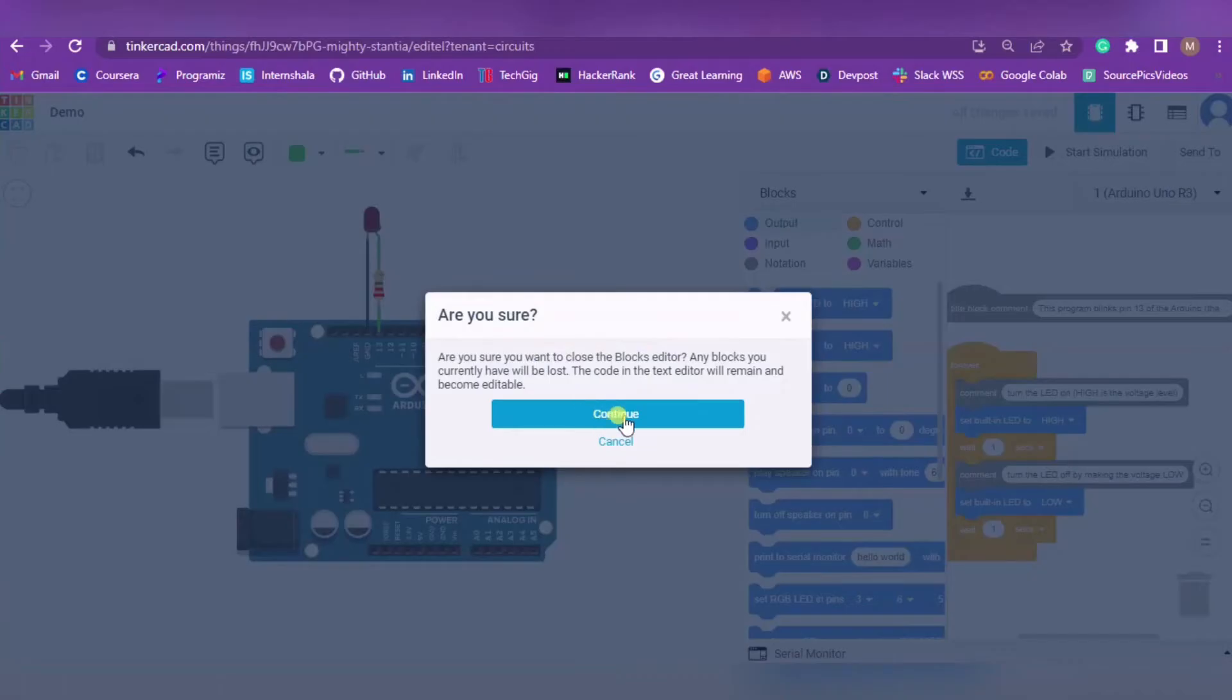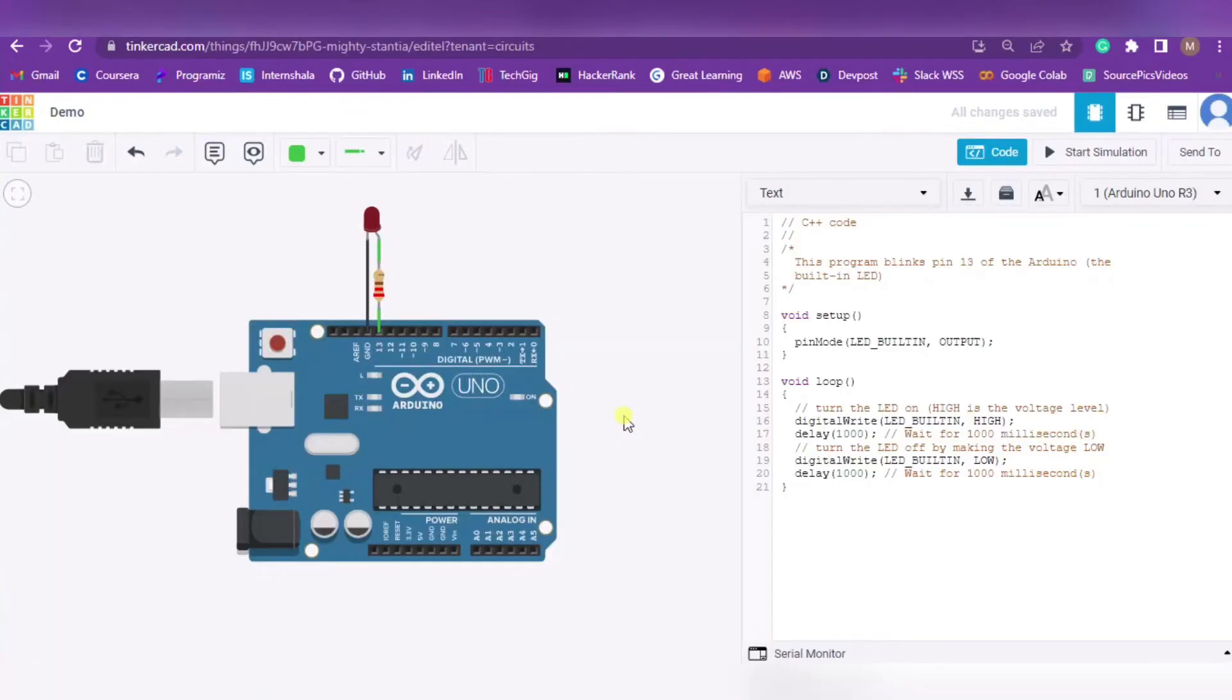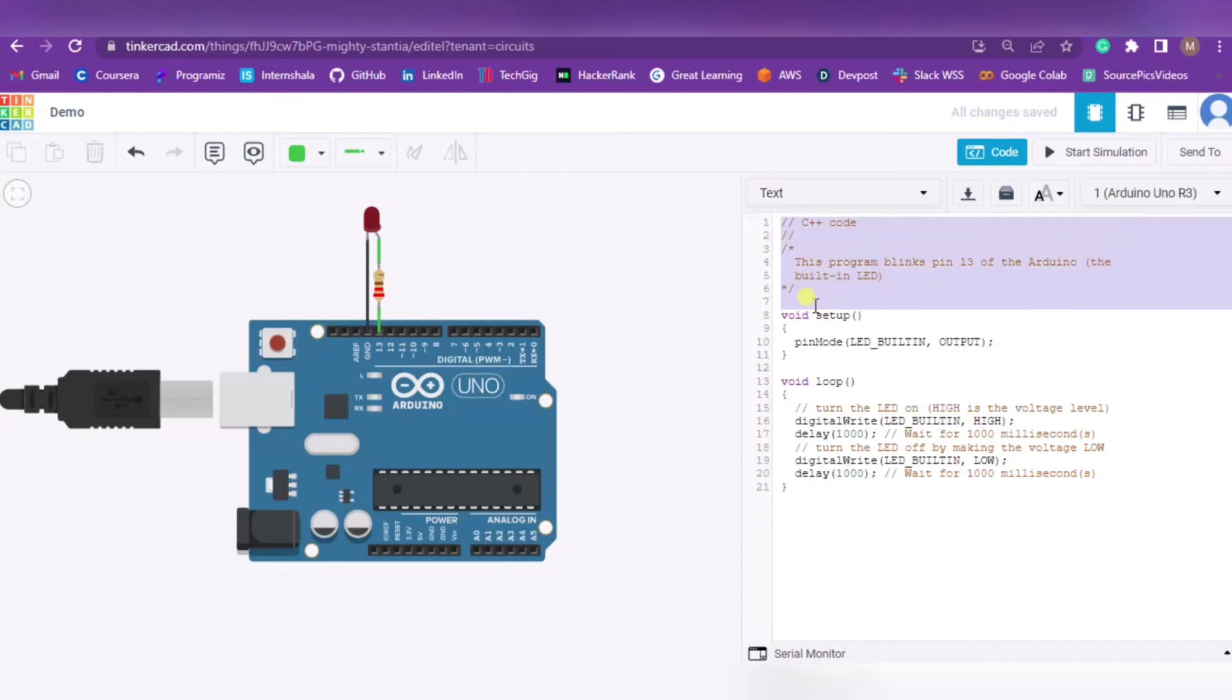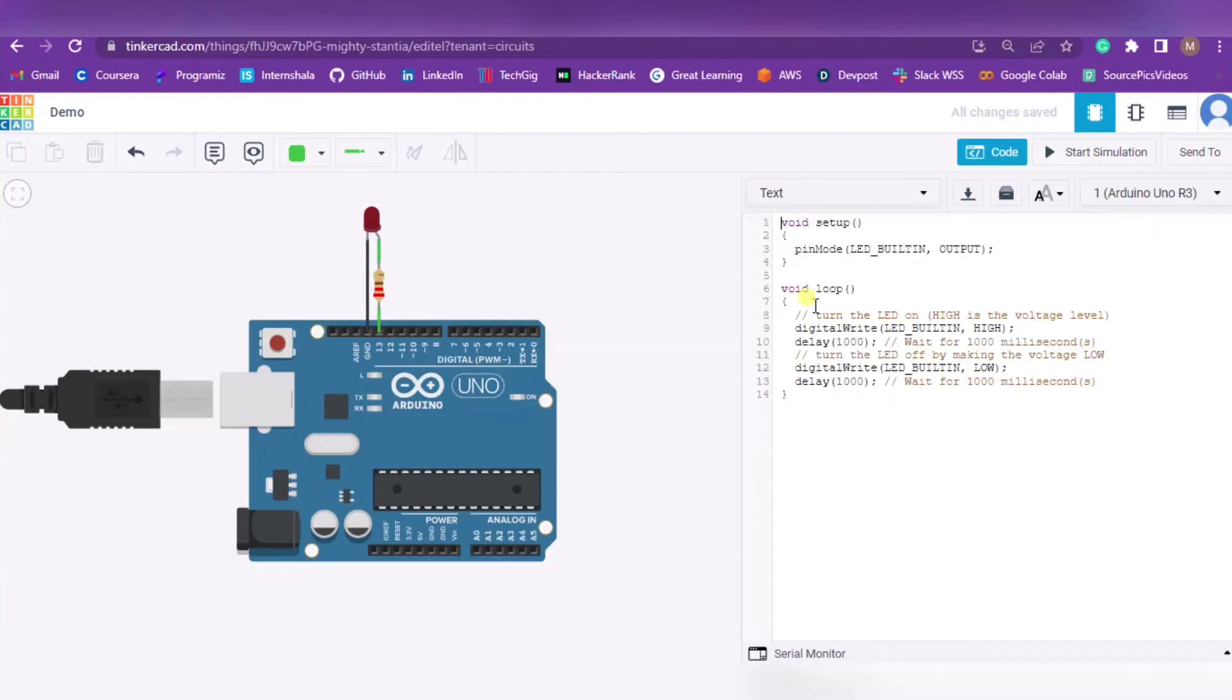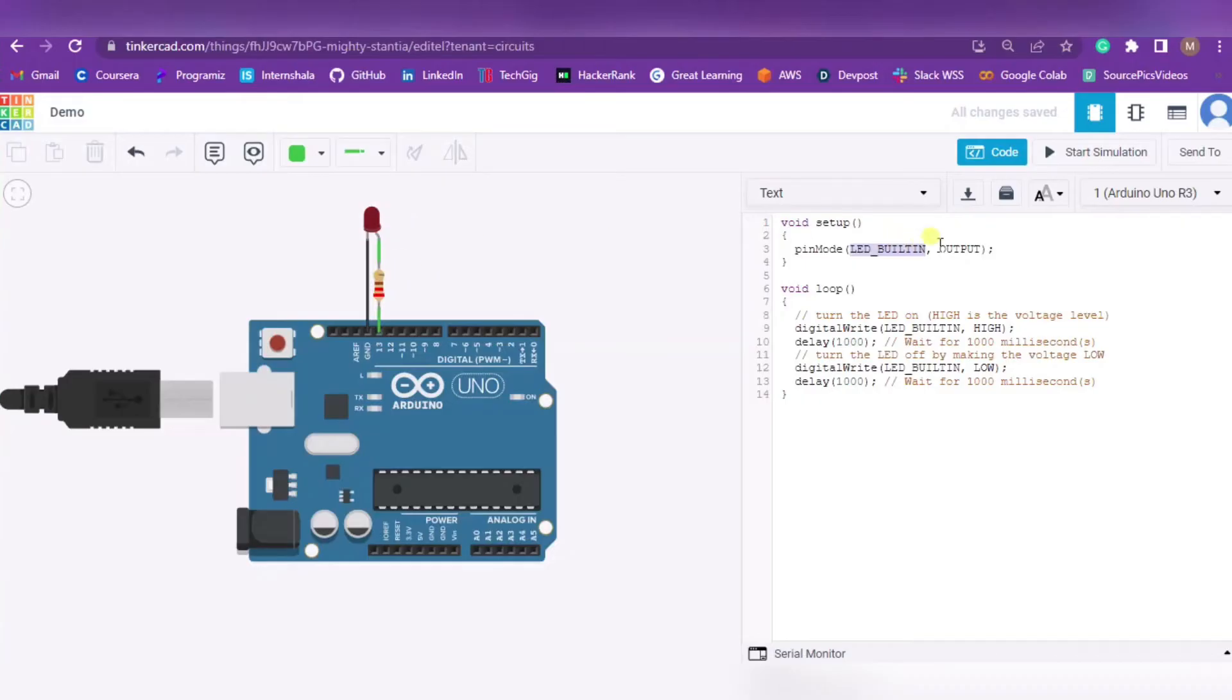This is our C++ code. By default code will be there. Let me edit a few things. You have to edit the code according to your circuit. Over here my pin mode - you can see this is pin number 13 to which this is connected - so I am writing 13 over here.